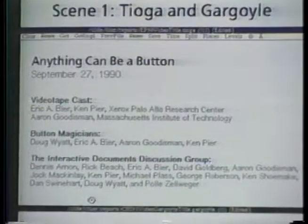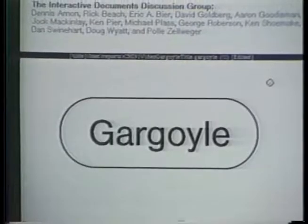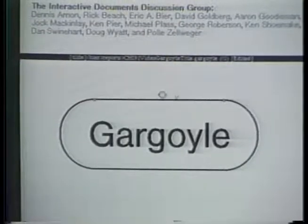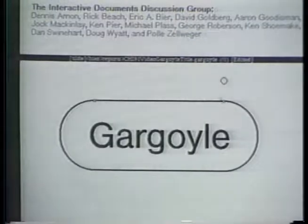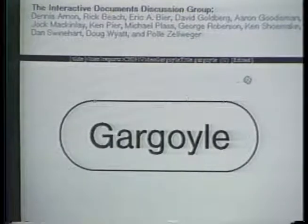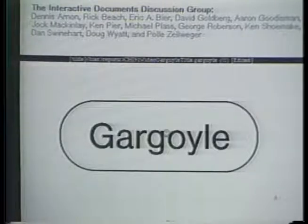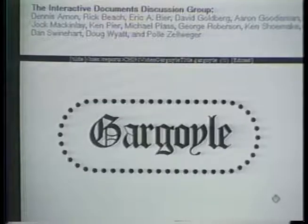Gargoyle is a direct manipulation editor for two-dimensional graphical objects. Gargoyle objects can be made from lines, curves, text, and scanned images. During interactive editing, these objects attract the cursor, allowing users to easily select or snap to objects. In this picture, several of the objects are buttons that change font and dash pattern when pressed.